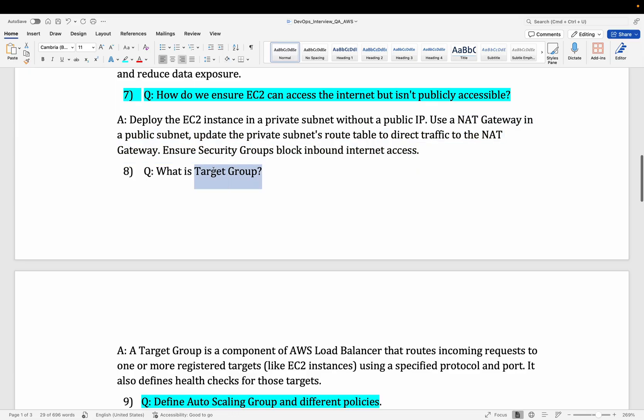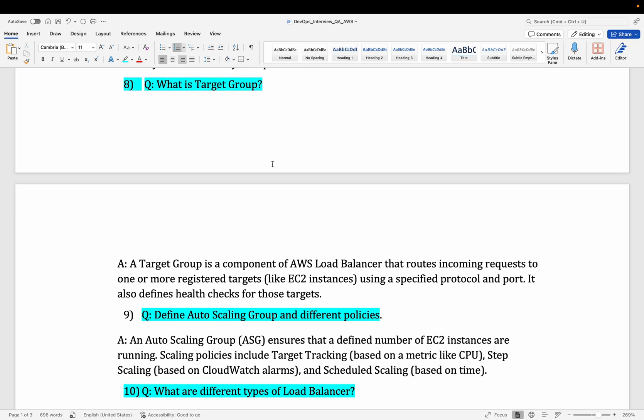Let's talk about the eighth question: what is a target group? A target group is a component of the AWS load balancer which routes incoming requests and traffic to registered targets — that means your servers. A target group is essentially a group of EC2 instances on which you can route traffic based on different paths, different conditions, using a specific protocol and port.